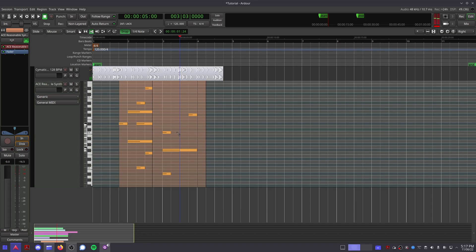Feel free to have a play around with some audio samples and MIDI instruments. Then we can take a look at the mixer.